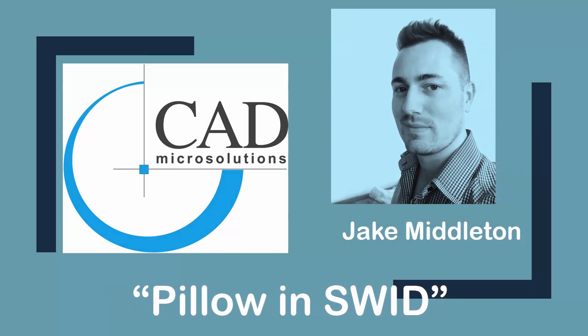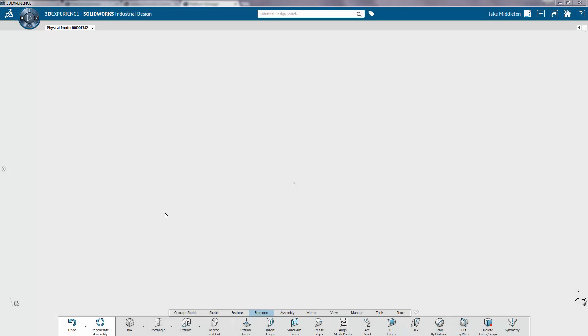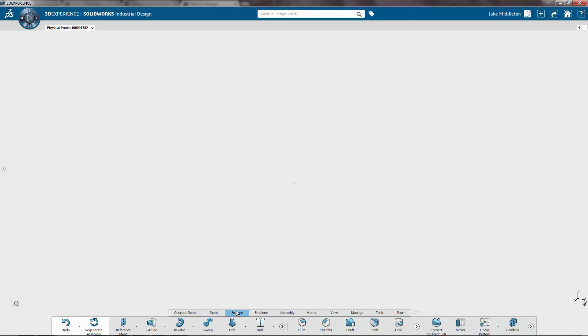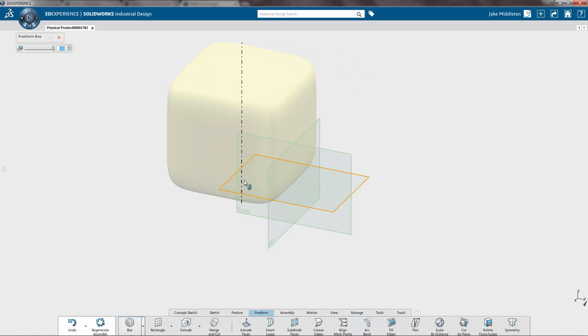Hi, Jake Middleton here again with CAD Microsolutions. I wanted to talk to you a little bit today about how to use SolidWorks Industrial Designer to make some primitive shapes, something like a pillow.